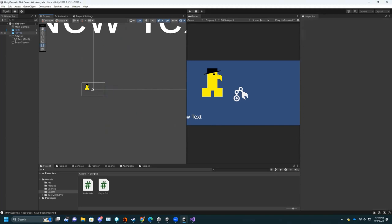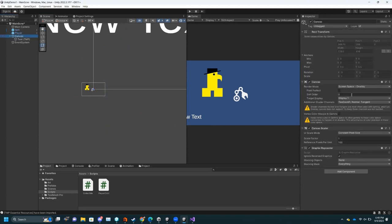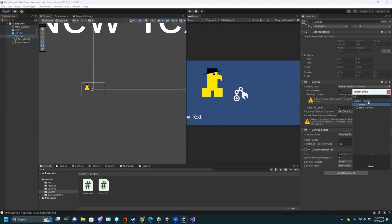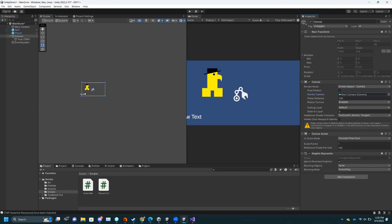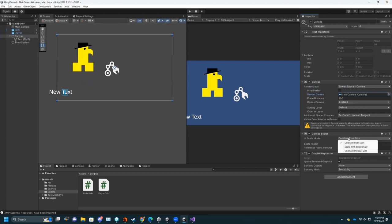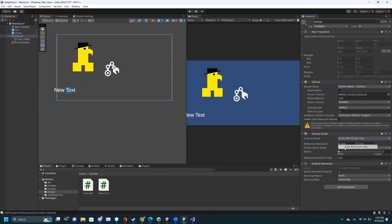A few settings I want to change on the Canvas: first, instead of Screen Space Overlay, I want Screen Space Camera. Then choose the Scene Main Camera. See how it snaps to where the character is — it's a lot easier to design your UI if it's already overlaying where your camera is. Another thing I recommend is instead of Constant Pixel Size, use Scale with Screen Size.